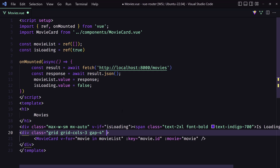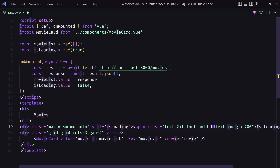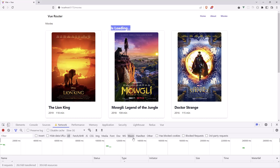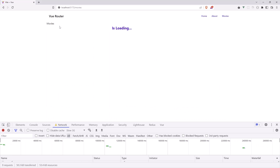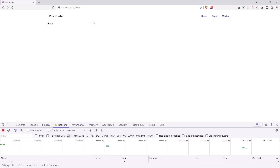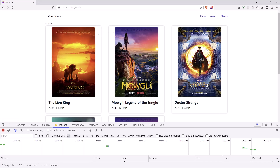Let's use v-else for the movies section. Save and let's test. Go to About first, then navigate to Movies — we see 'Is loading' and then the movies appear. Everything is working correctly.